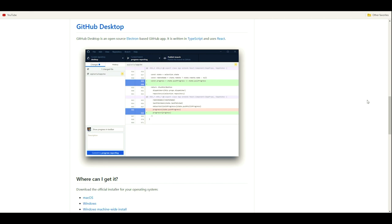Electron, if you haven't used it before, is an open source software framework developed and maintained by GitHub themselves. It allows for the development of desktop GUI applications using web technologies such as HTML5, CSS, and JavaScript.